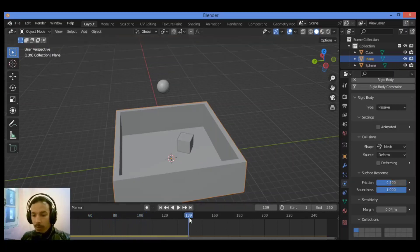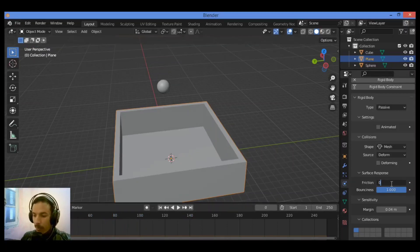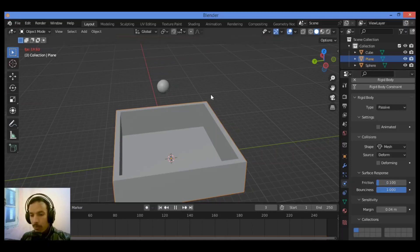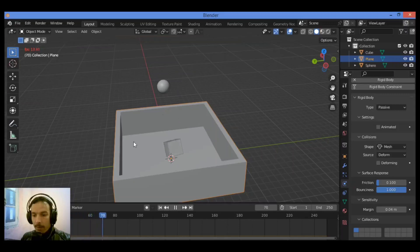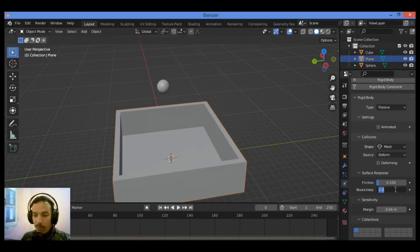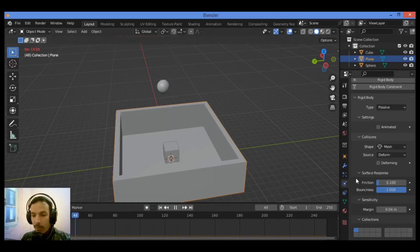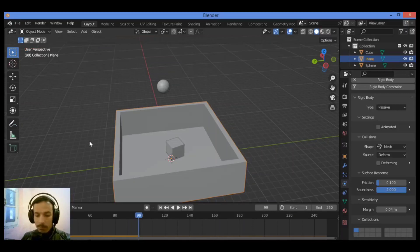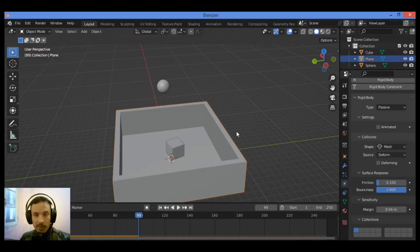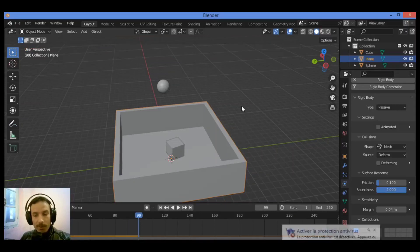To get dramatic bounciness for this cube, decrease the Friction value to 0.1 and play the animation again. We can also set Bounciness to 2 and adjust the Friction value. That's it for this second part - see you in the third part, thanks for watching.